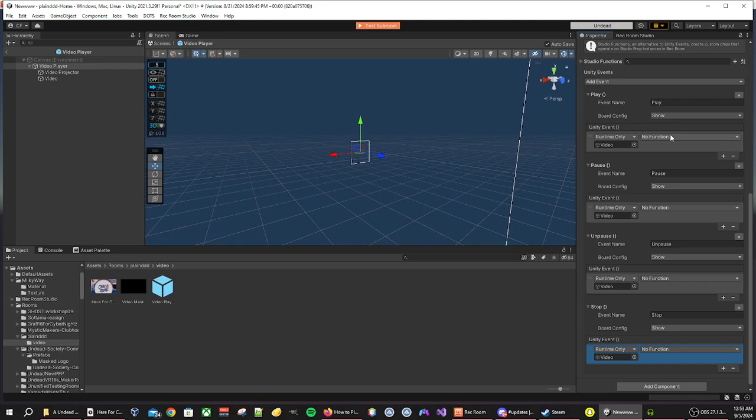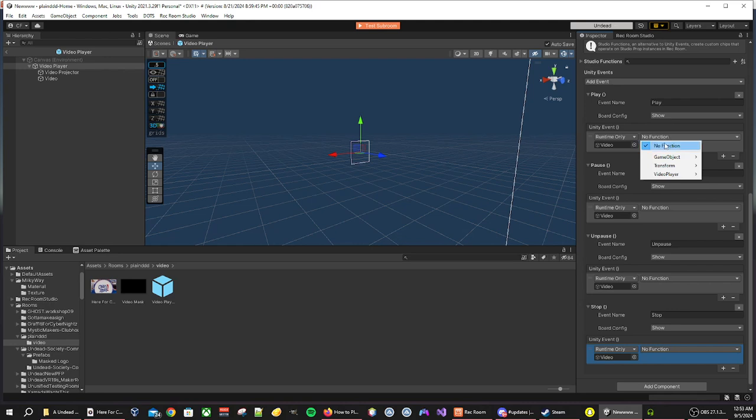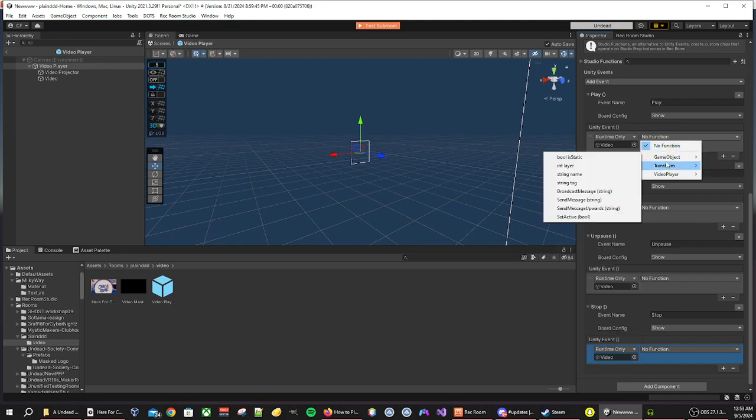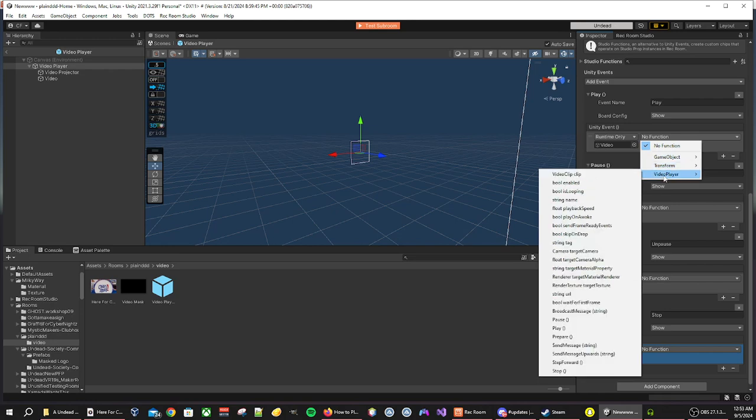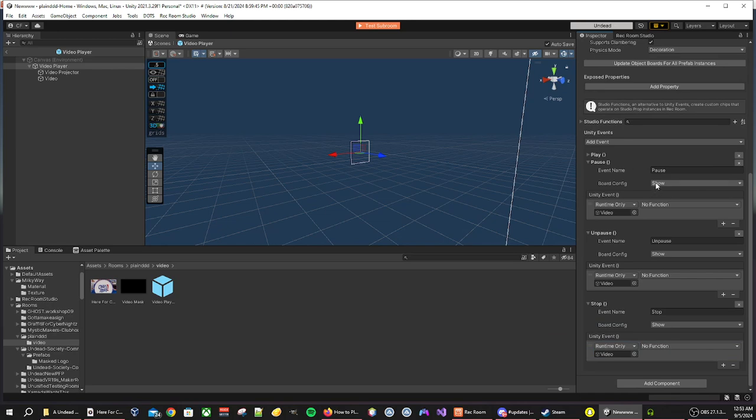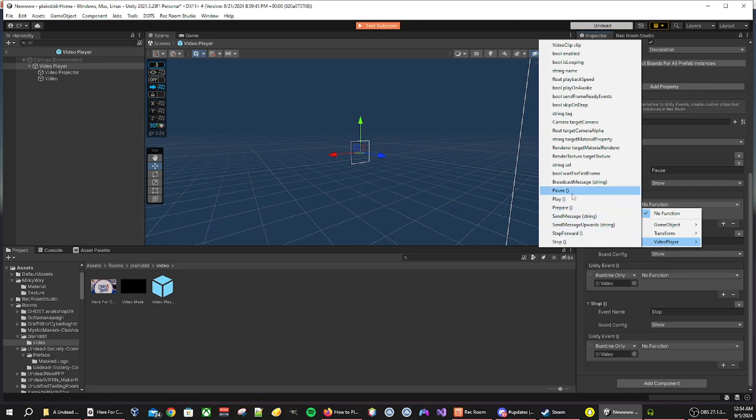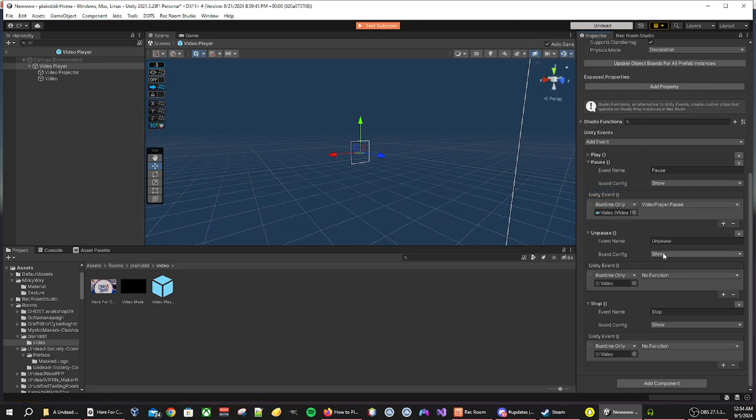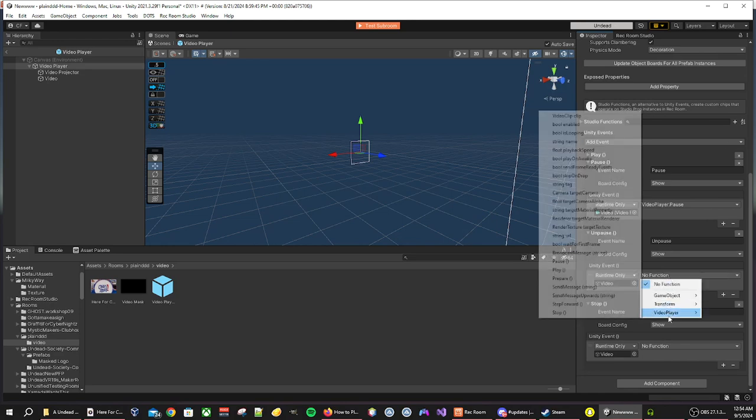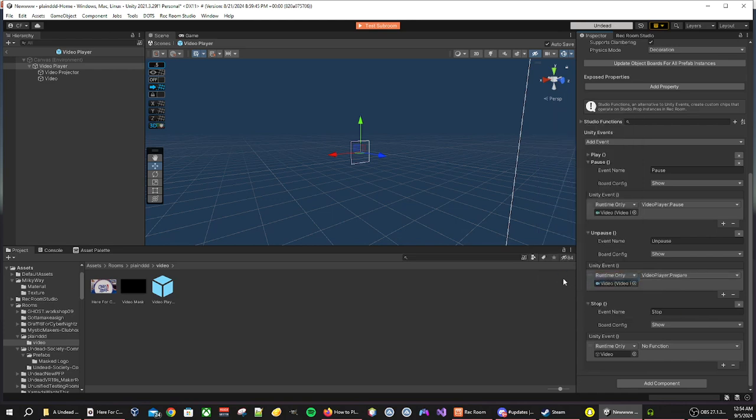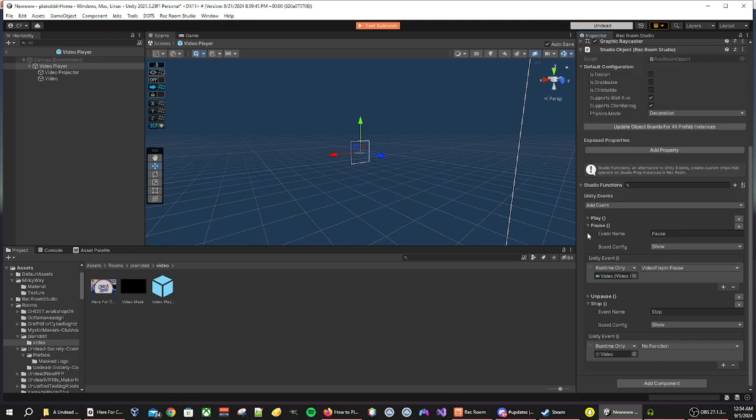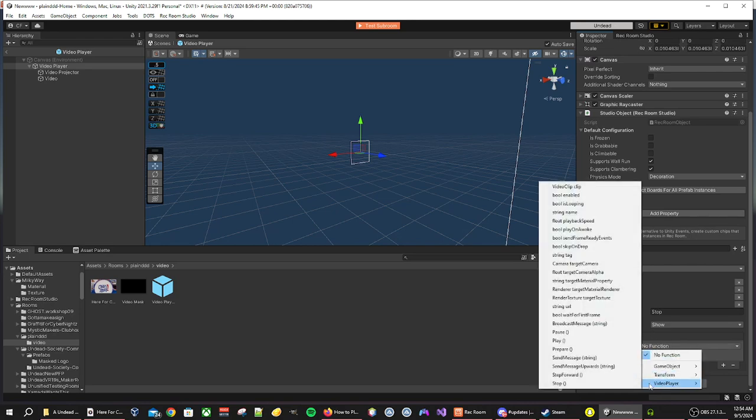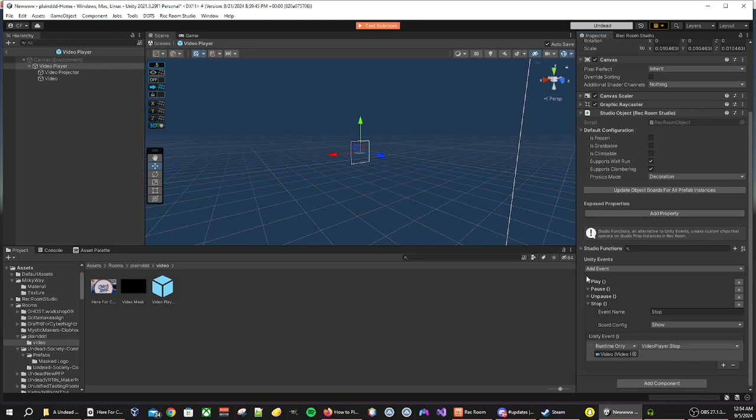Now we're going to add the event function, so we want to click on the no function. We'll see no function, game object, transform, and video player. So we are looking for play, so play for that one. We want to look for pause for this one. Then we want to find prepare, this is just pretty much unpause, and stop. There we go.